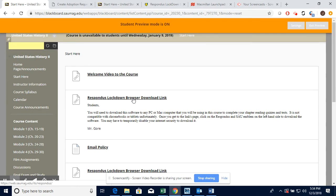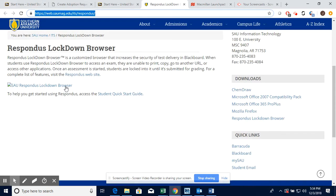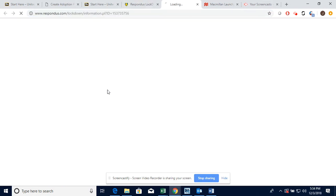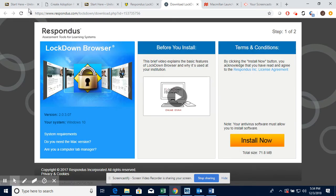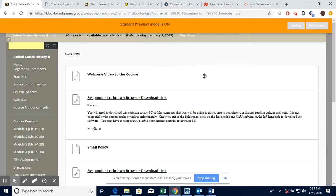This right here is really important. This is a Respondus Lockdown Browser download link that you will need to complete any test or quiz in this course. If I click on it, it's going to take me right here. Normally you'll have an ASU emblem, but if I clicked on this it would take me right here to this install page and I would click Install Now. It only works on a PC or a Mac, so it doesn't work for a Chromebook or a tablet.